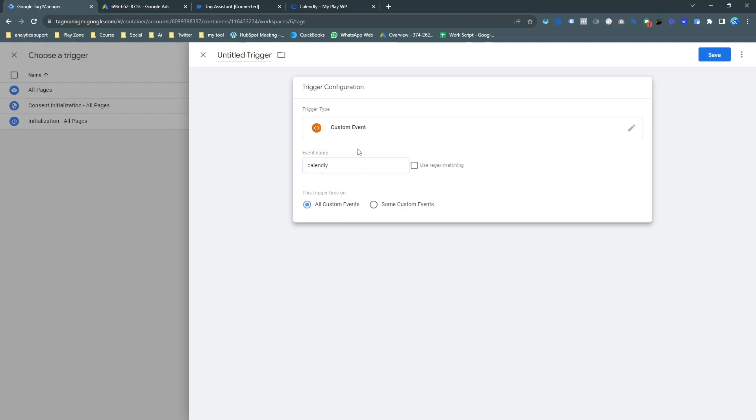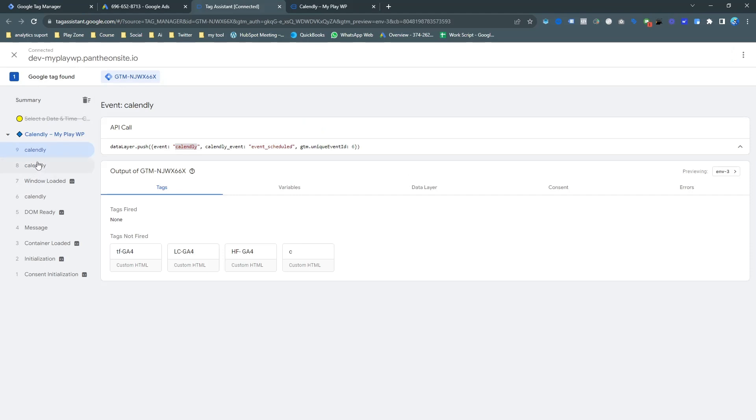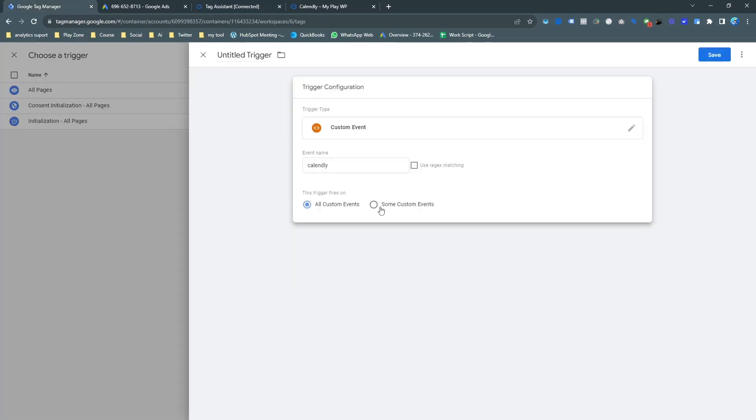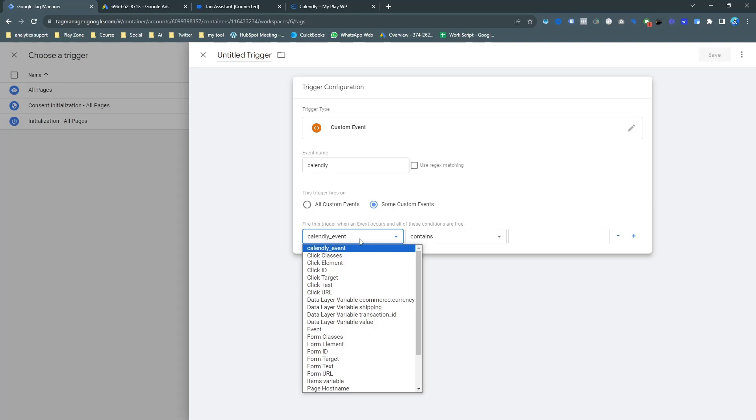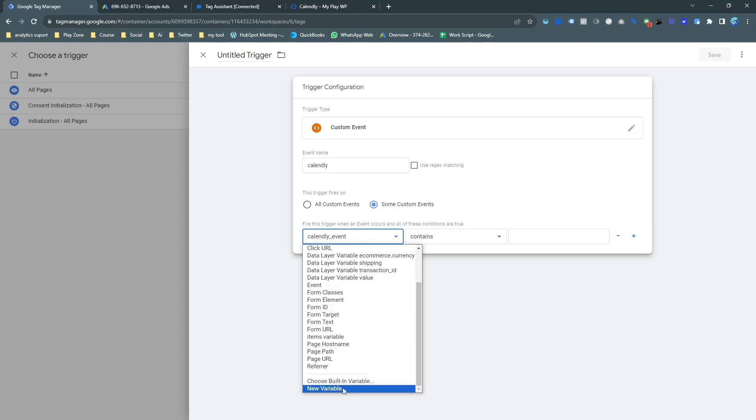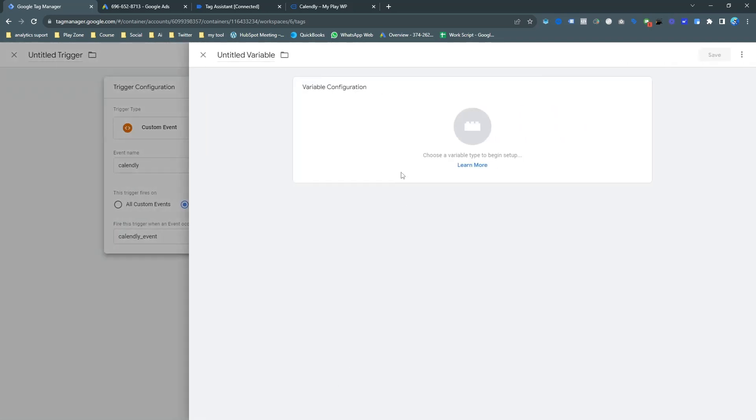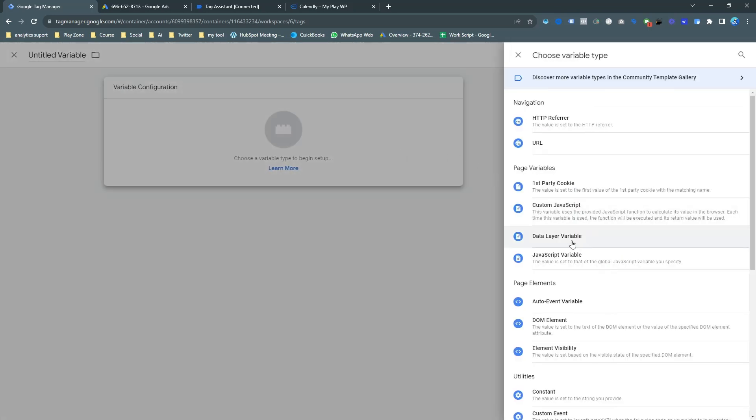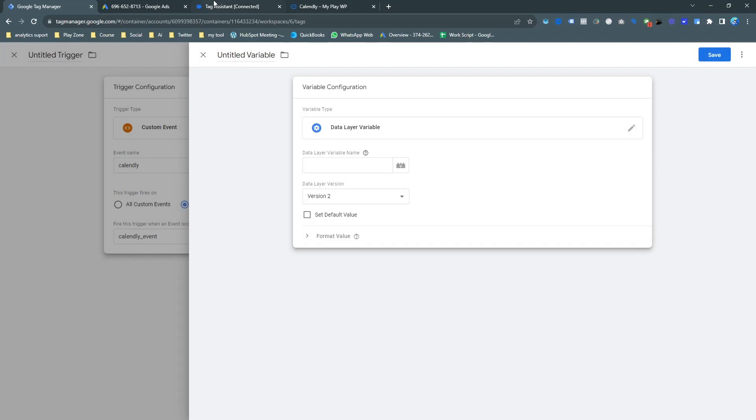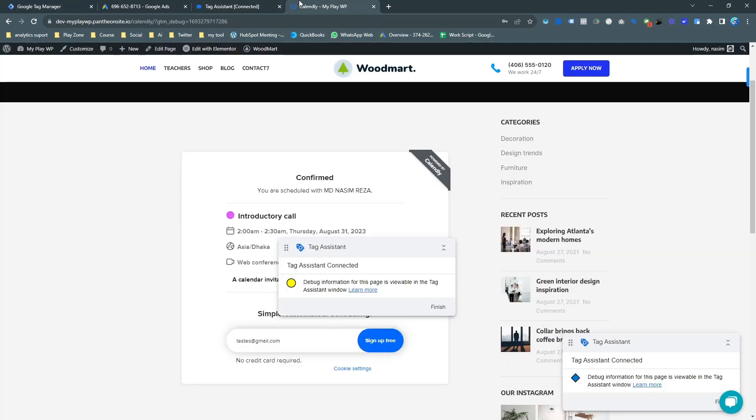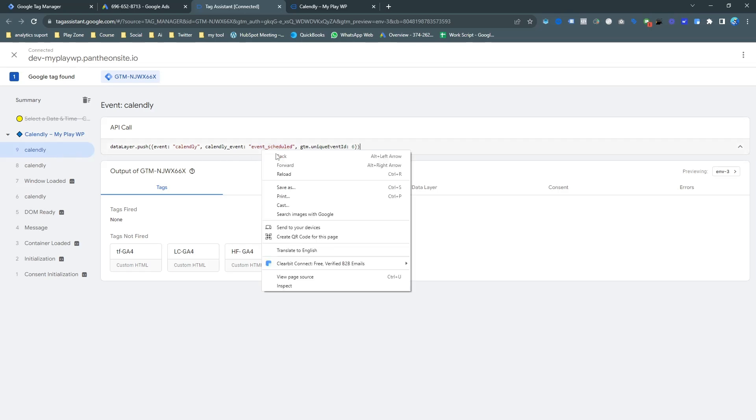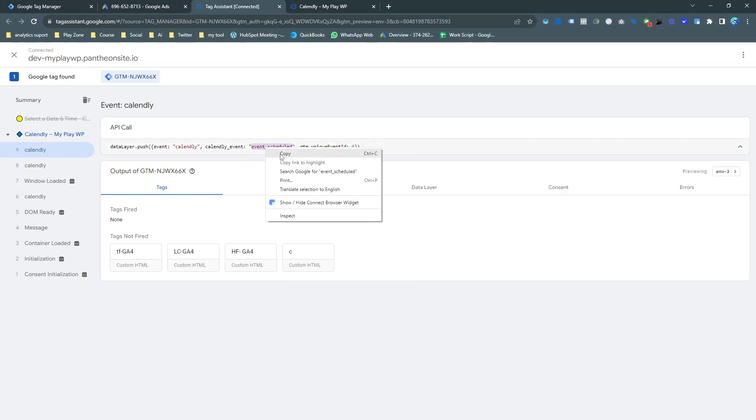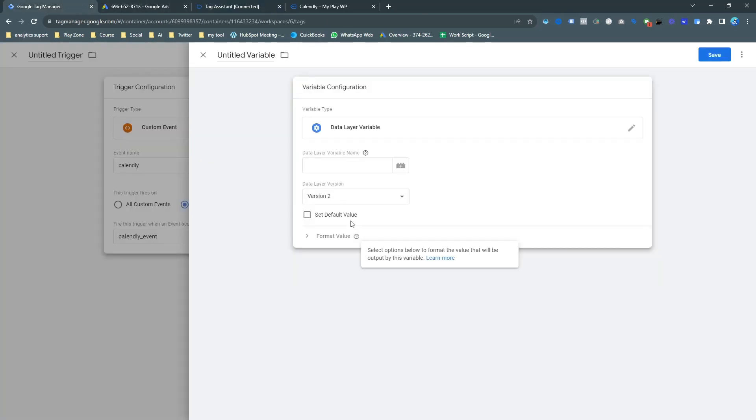Now it's time to make a trigger. Click on trigger and click on plus. Select new. And this is actually the custom event. We need to choose our custom event which is Calendly. Just keep it. But it's not good, we need to add more things. Because we can see here there are two events but we want to track this specific event.